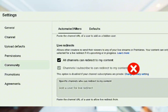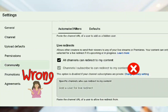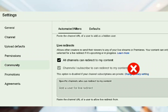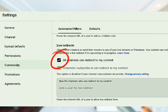Make sure this is turned on: 'All channels can redirect to my content.' Before it was off, but when I turned it on I saw massive changes — massive viewers coming into my live stream. Do not use 'Channels that you are subscribed to can redirect to my channel' — if you use that you'll have limited audience, because only people you are subscribed to can redirect their viewers to your live stream.